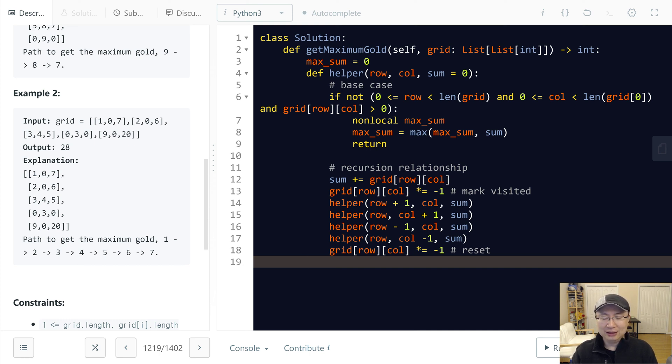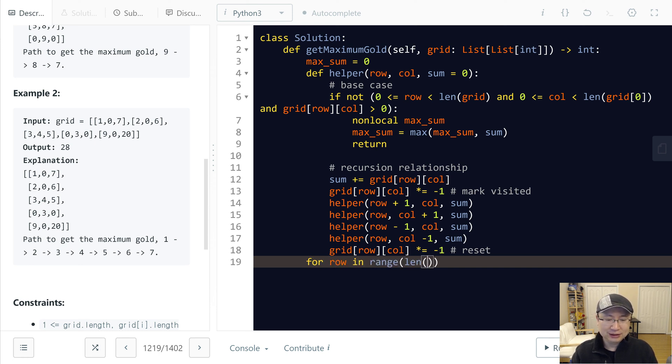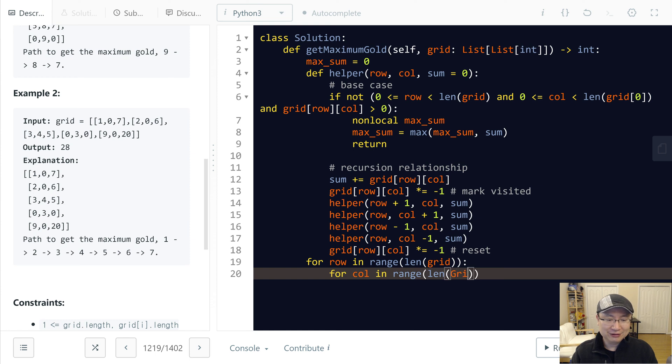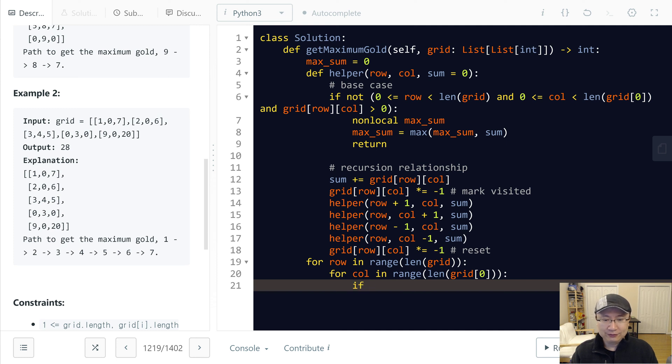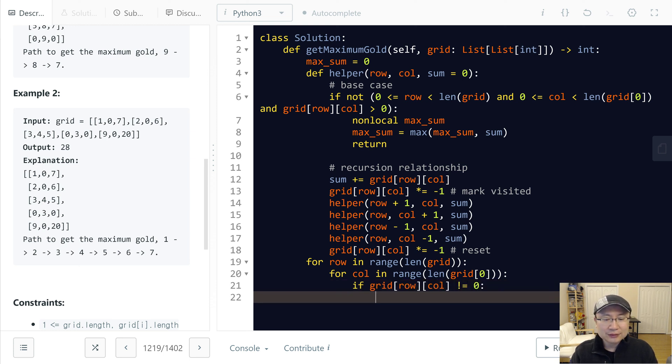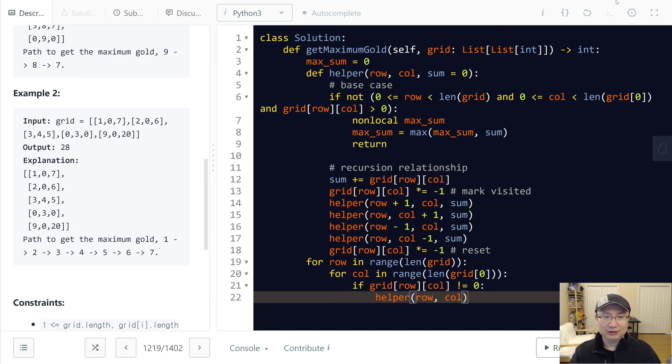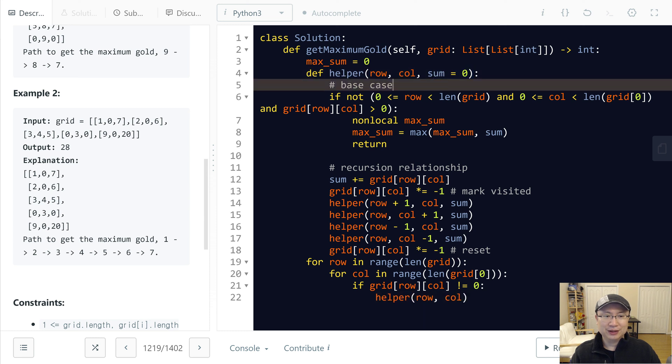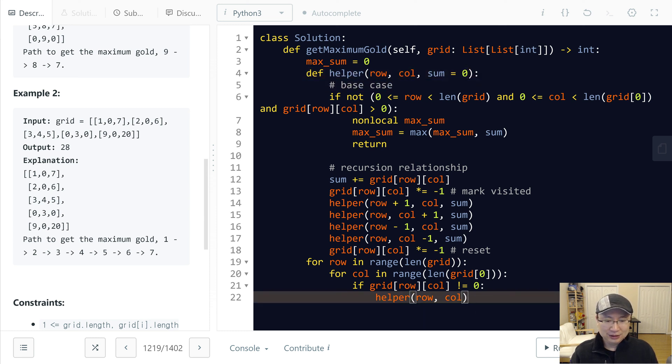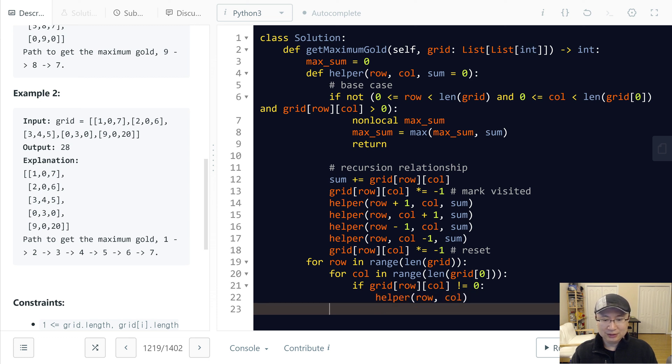Now we scan the grid. For row in range length grid, and for column in range length grid zero. And then if grid row column is not zero, then I will call helper row column. No need to write sum because I already initialized to zero. And then return max sum. Let's check.